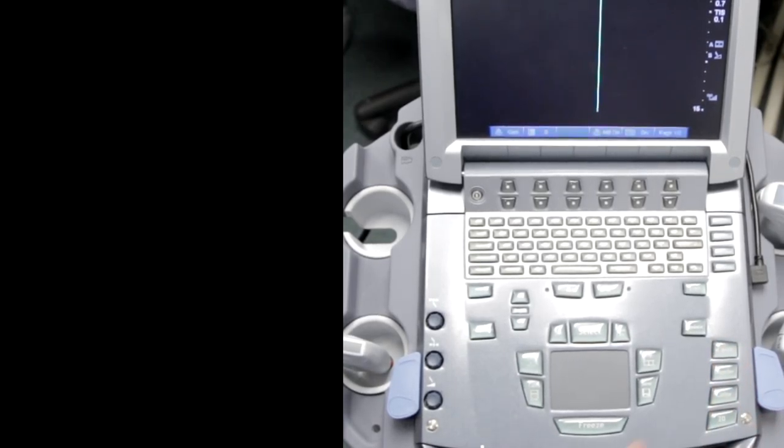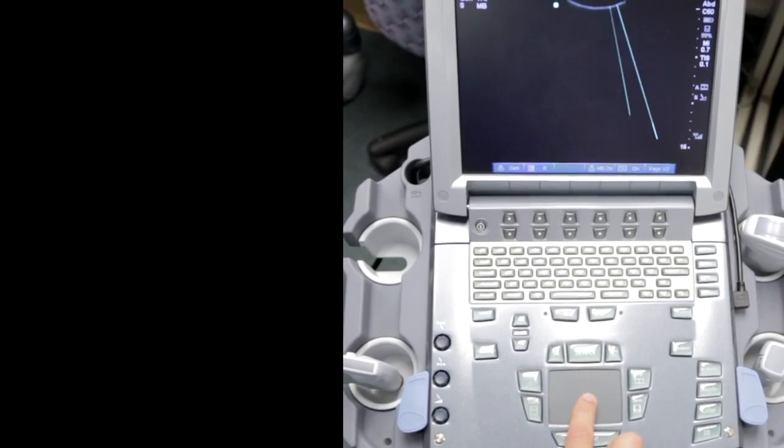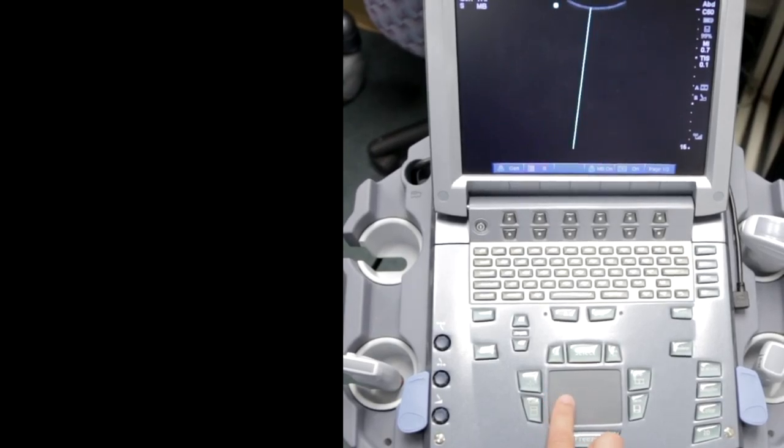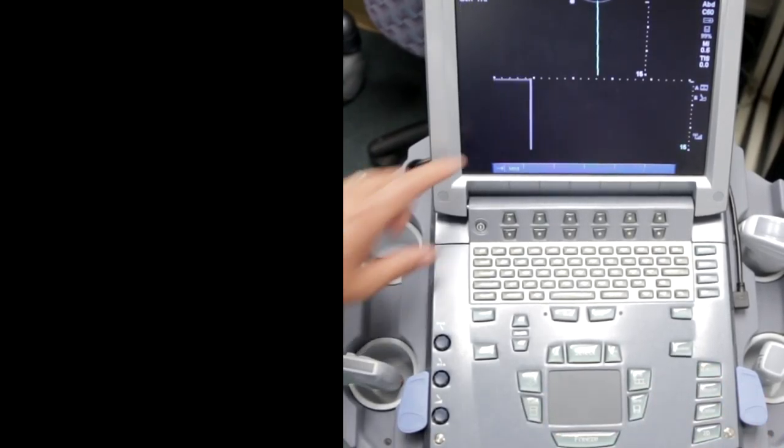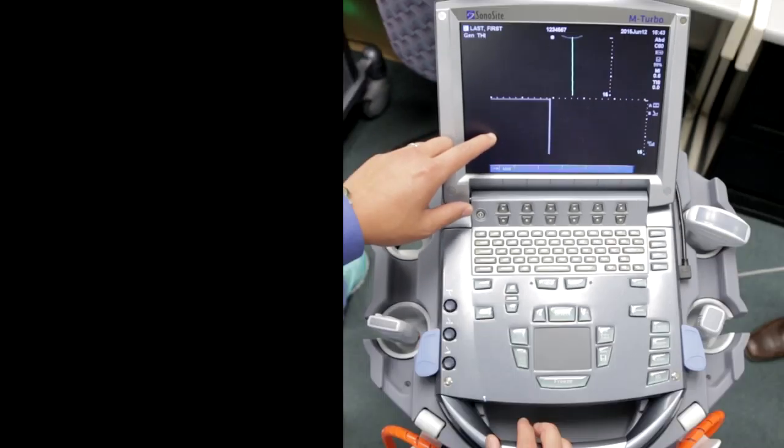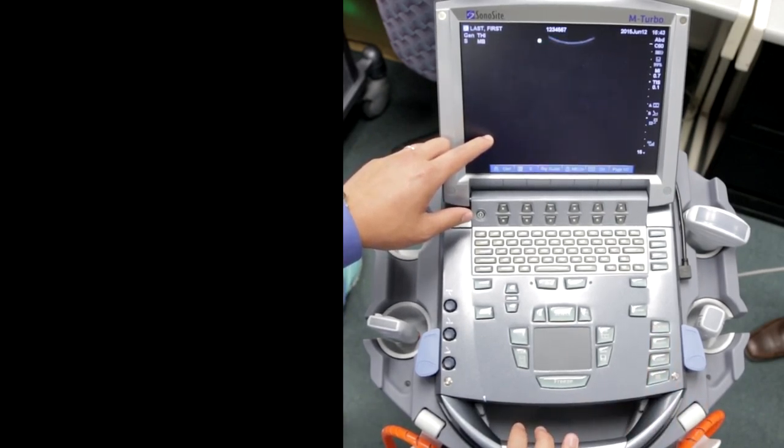If I push M-mode, you have to push it twice. The first one is to line up your cursor, and then when you push M-mode again, that's when it actually activates. If you want to exit, push 2D and it'll go back to 2D mode.